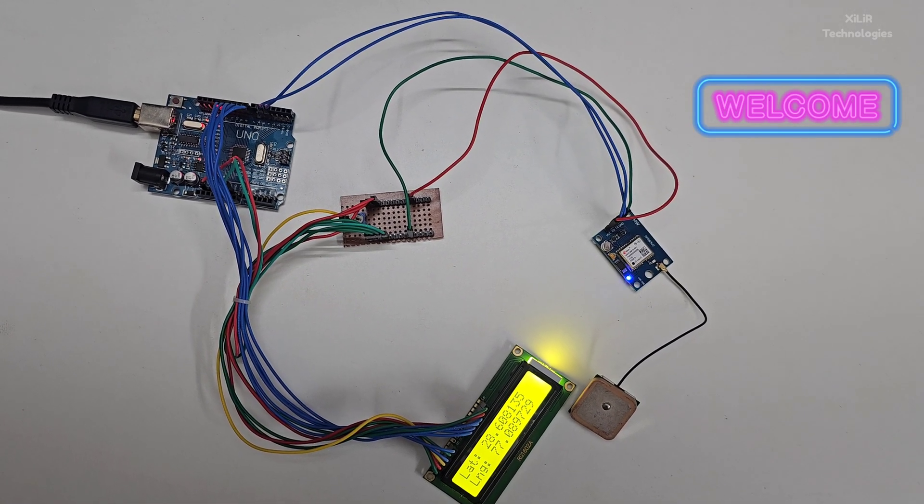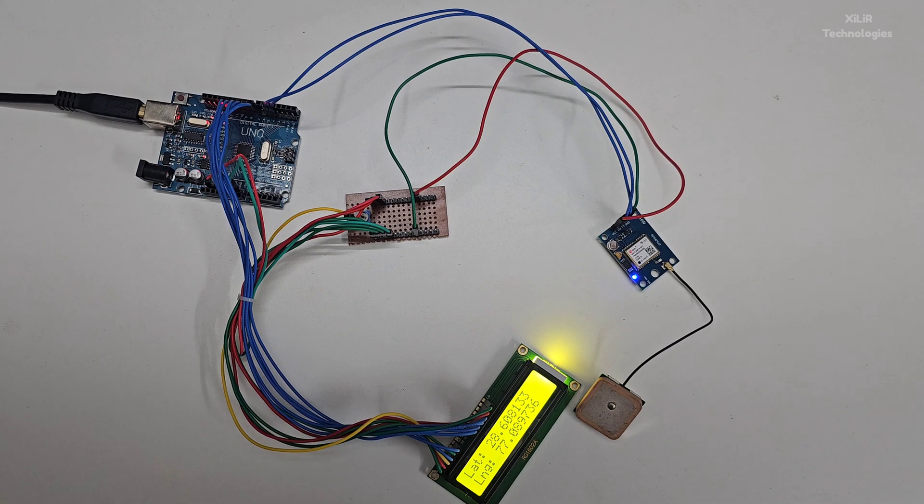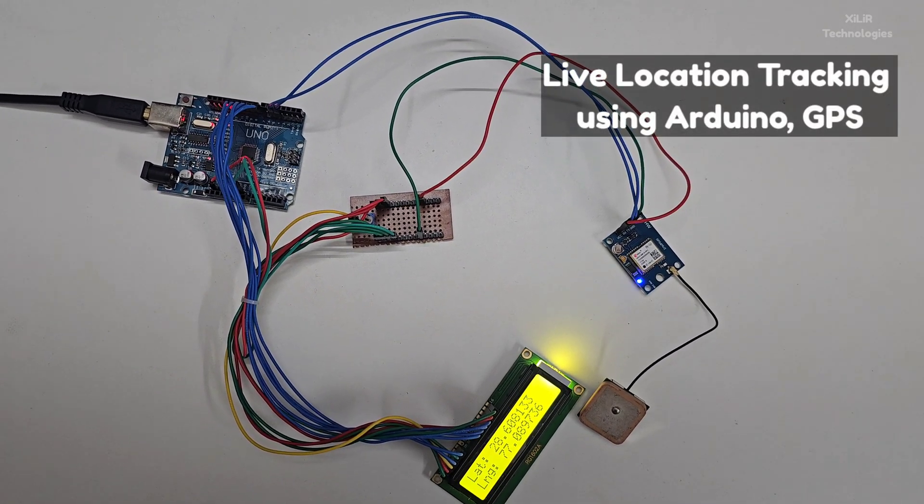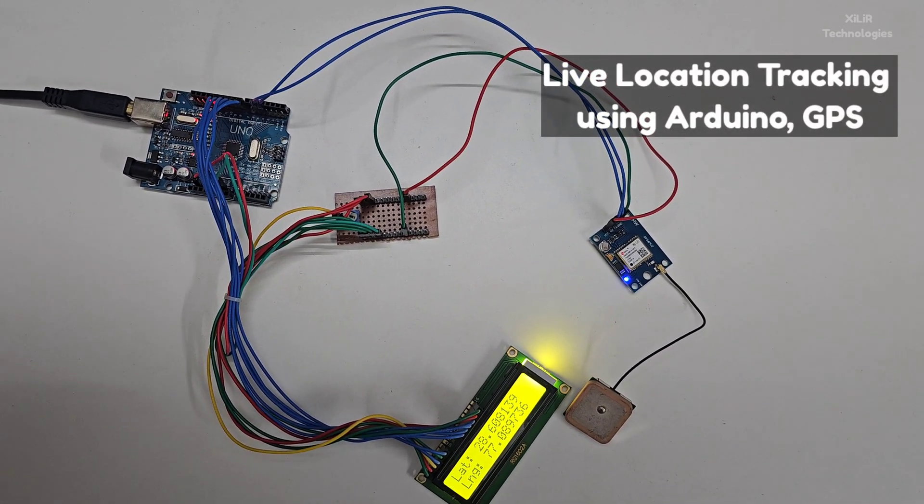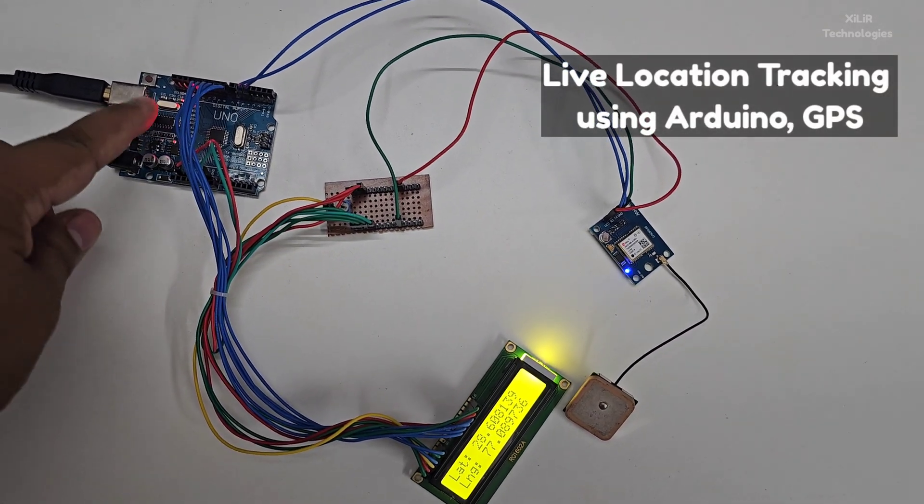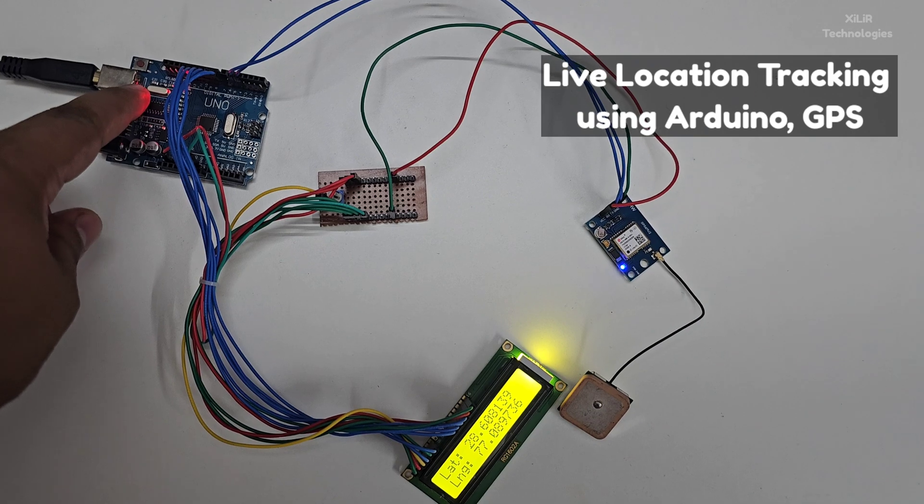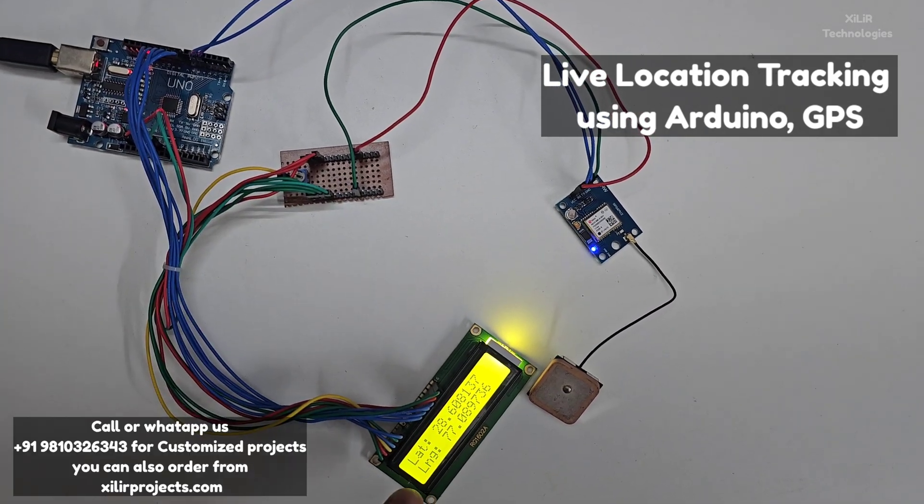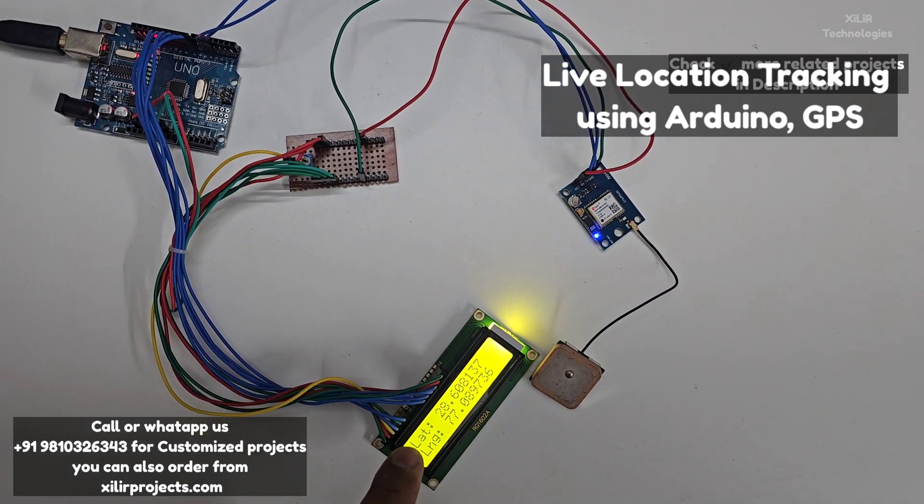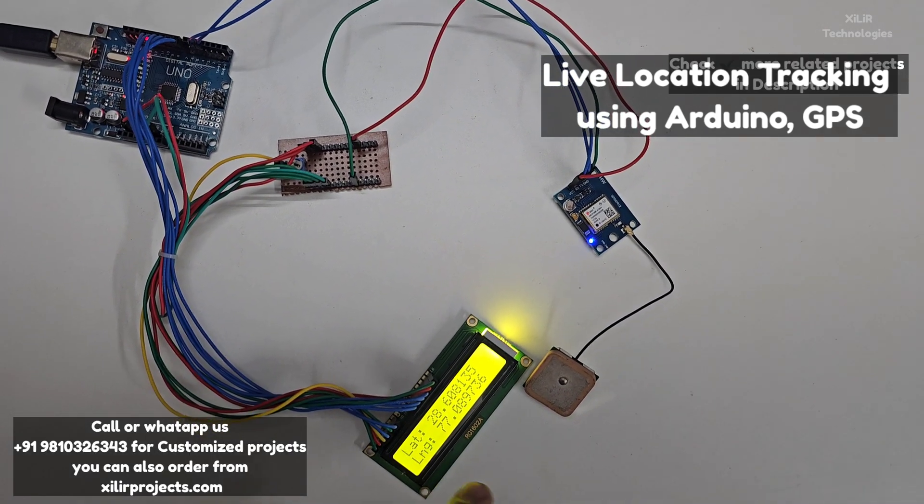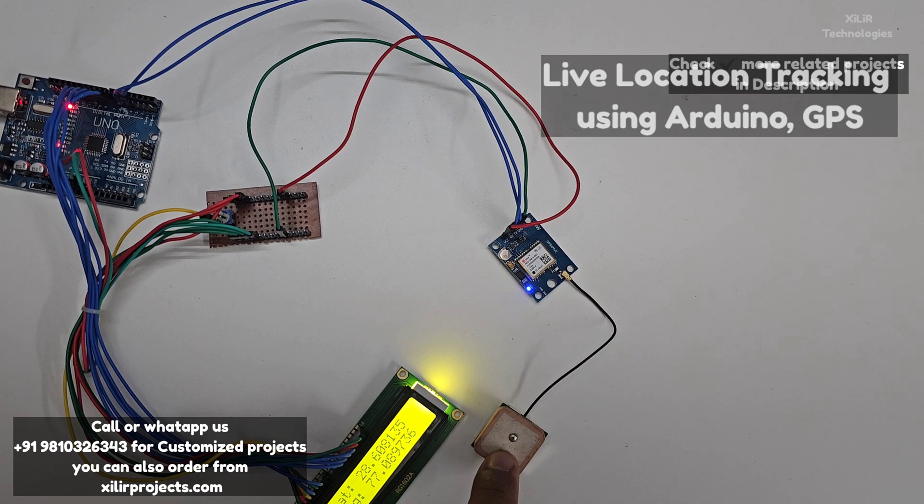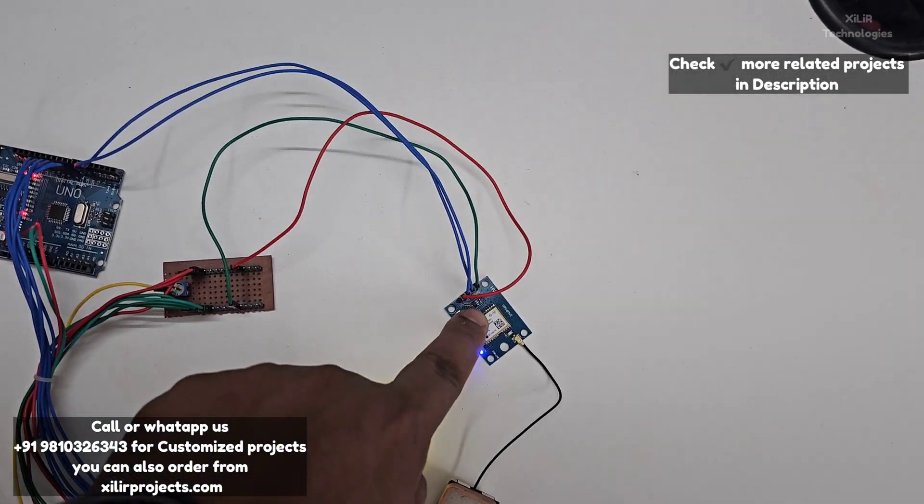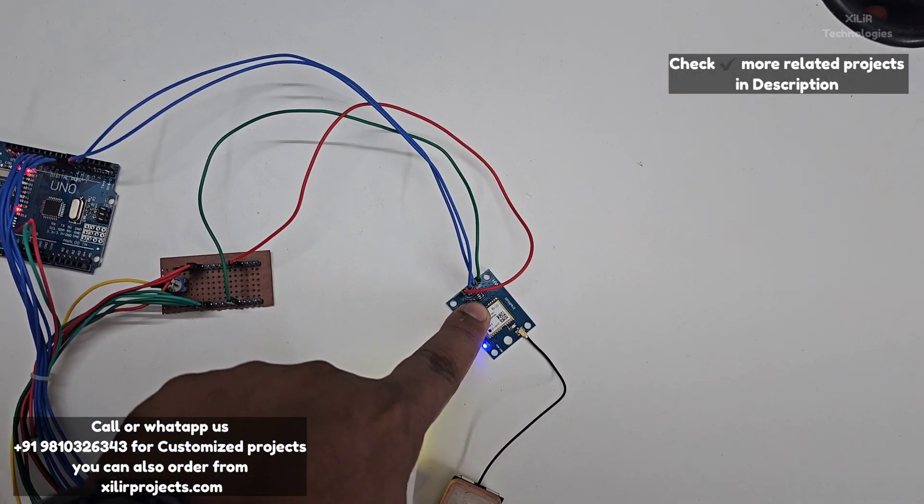This is our project named Arduino Based GPS Location Tracker. In this project we are using an Arduino UNO microcontroller, power hub module, and LCD which shows latitude and longitude. This is our GPS antenna and this is our GPS module.